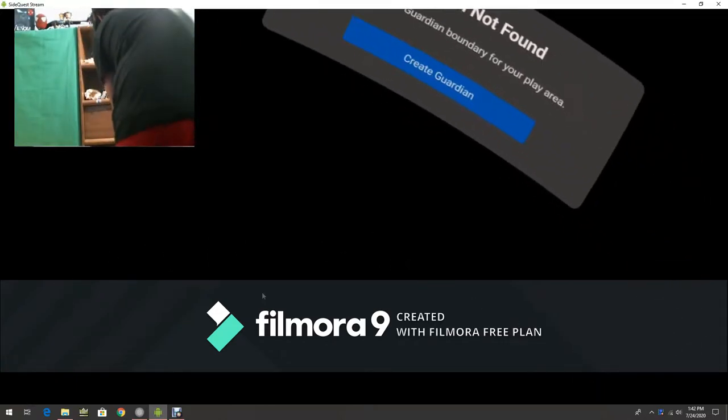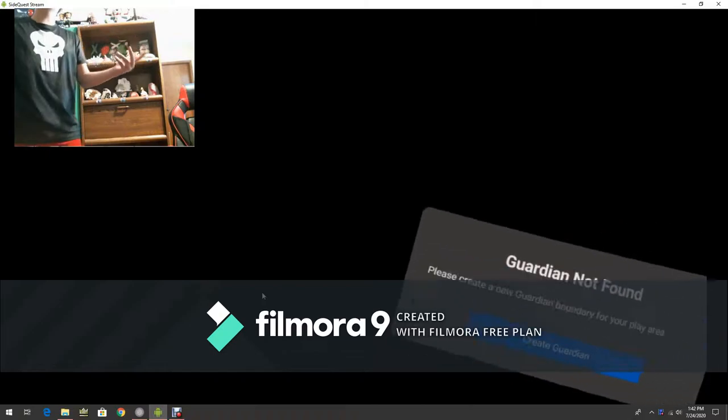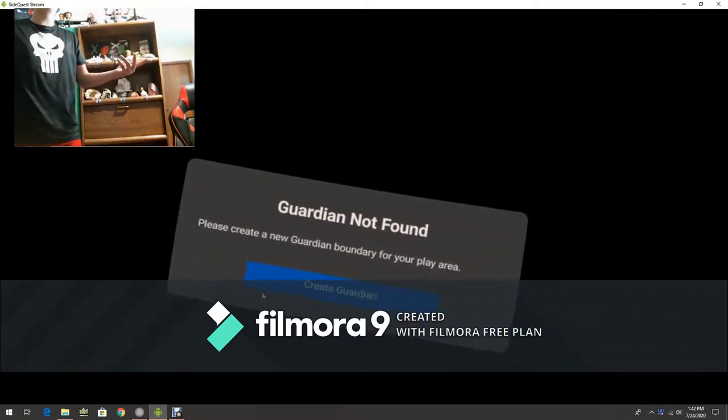Yo, what is up everyone, it's MatthewPlays here, and welcome back to a new video. As you see, I have my Oculus Quest connected. Did you just say Oculus Quest? Wait, let me look that up. Oh, nope, never mind. And it's amazing.